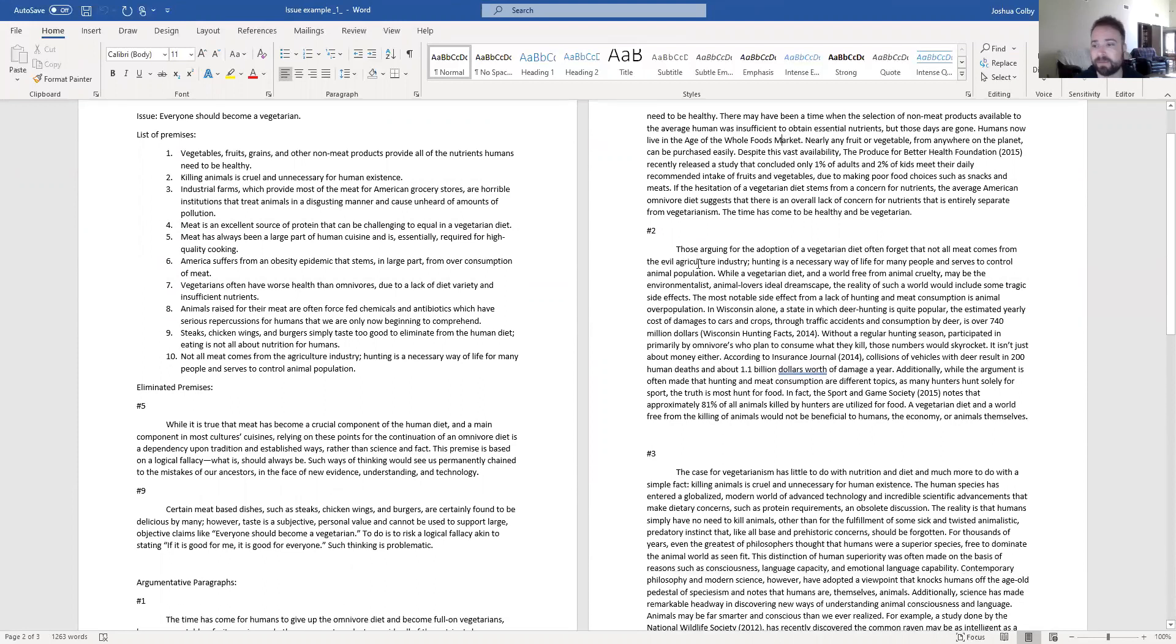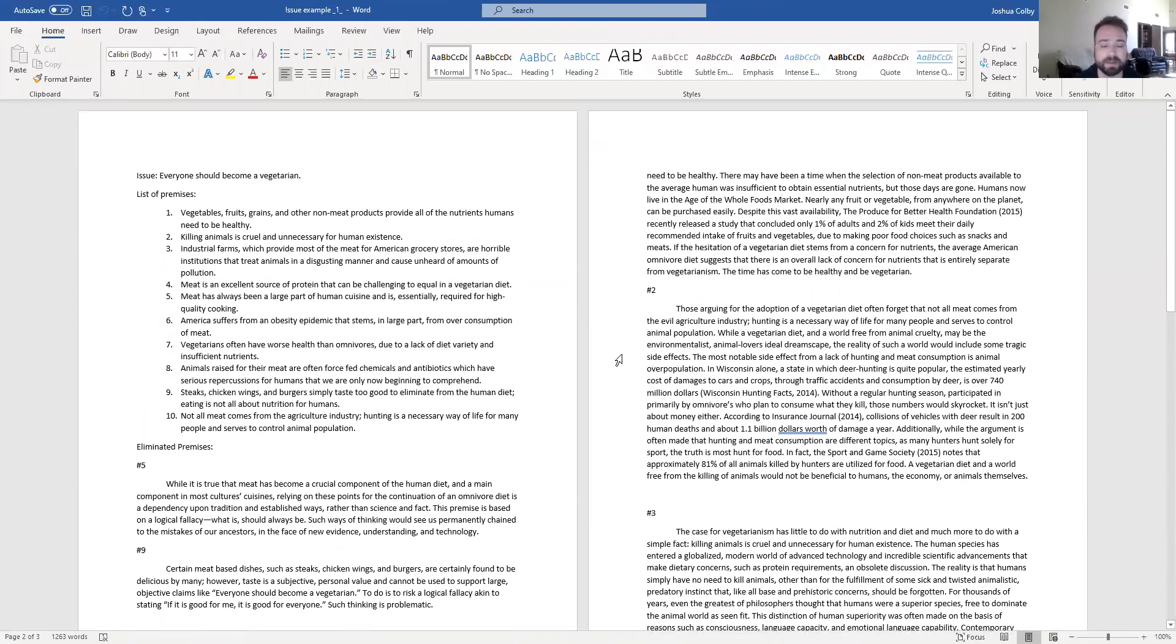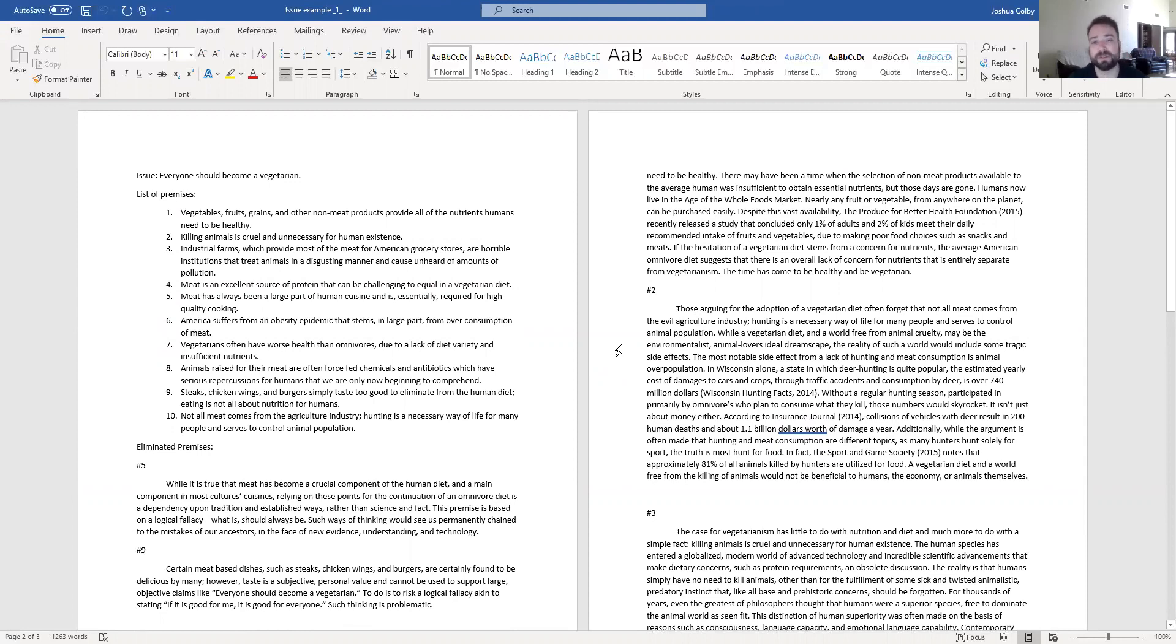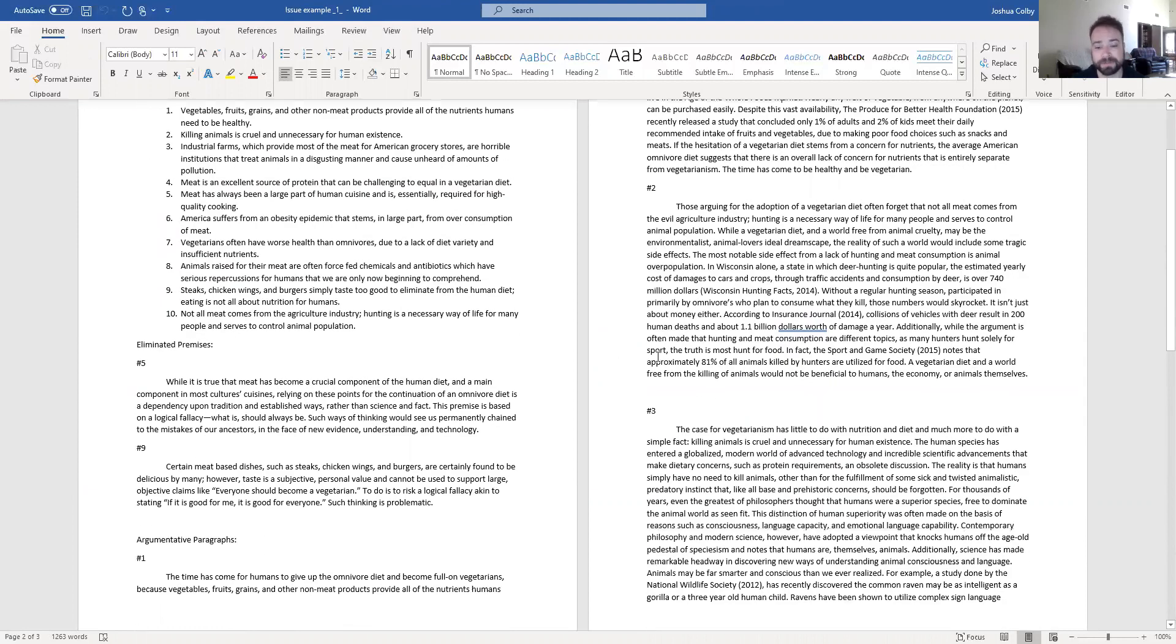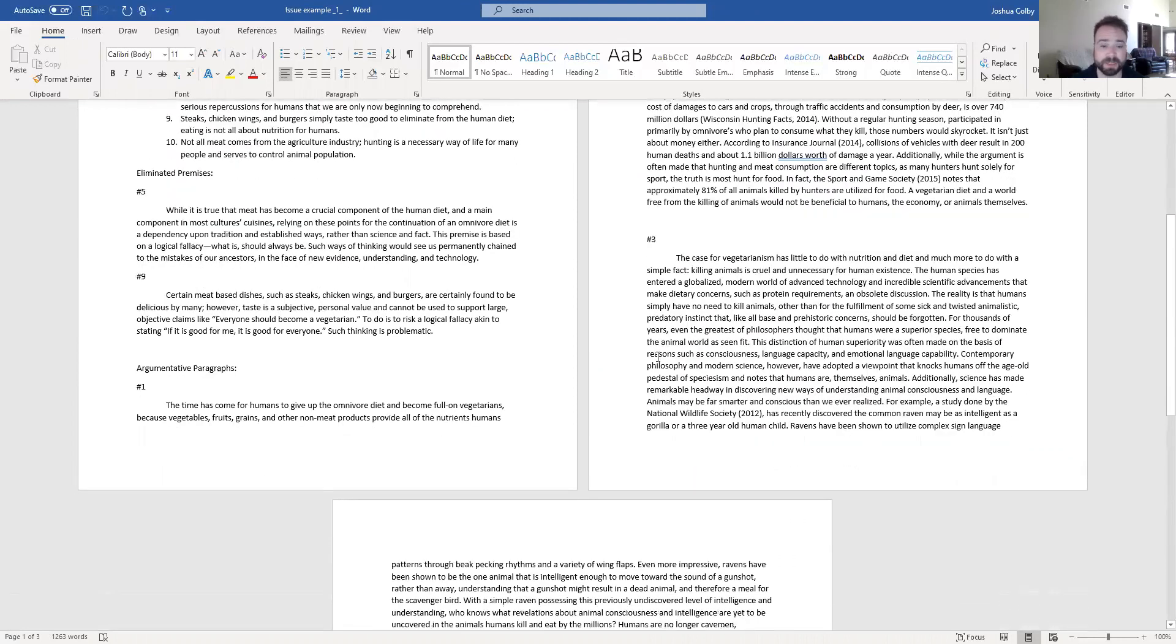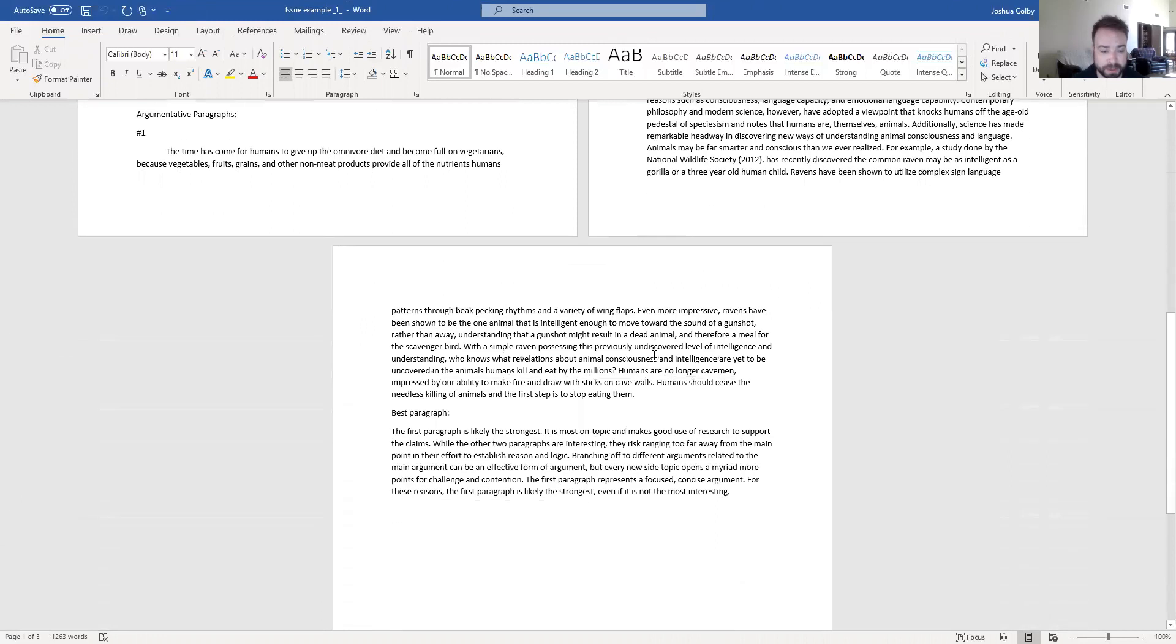Again, like we did with the experience and expertise assignment. This is all about being able to argue multiple sides to the same issue in order to understand why people who disagree with you disagree with you. It's usually not just because they're dumb.